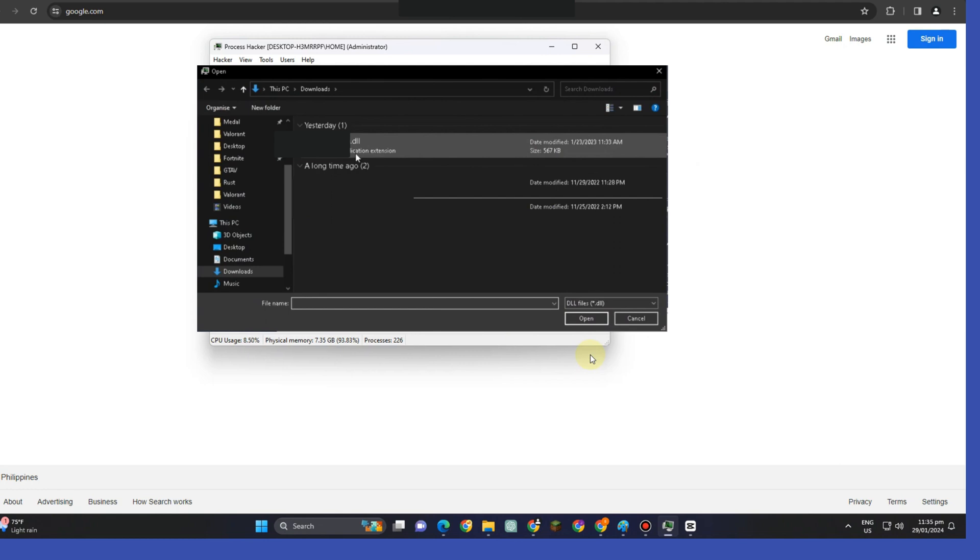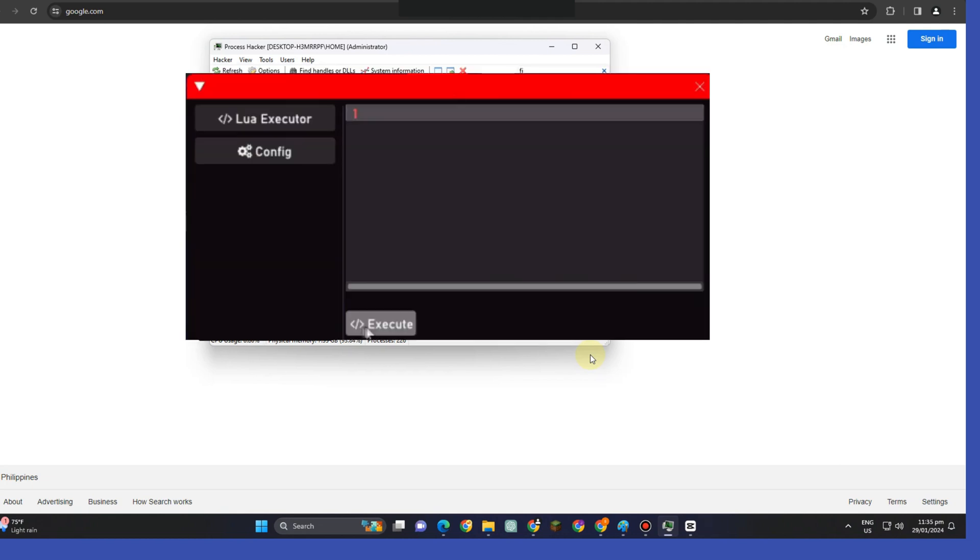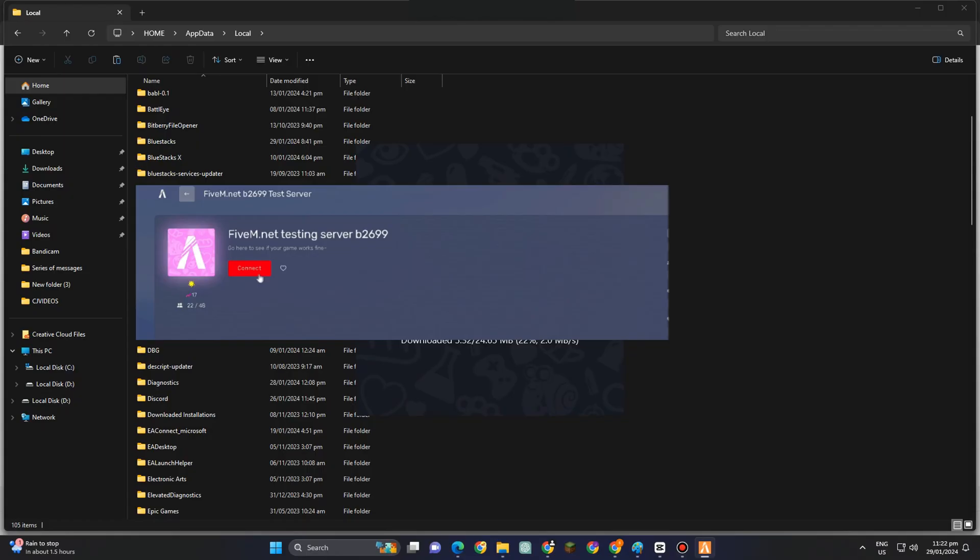Now, after that, you have to simply follow what I'm going to say. You have to click this little executor here, and then tap Execute, as many as you can, until you see this 5M net testing server appears. All you have to do is simply connect, and then after that, you have to run 5M again.